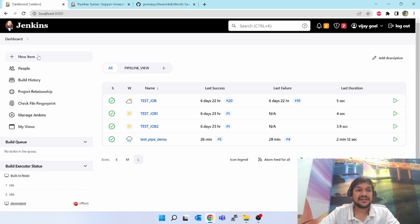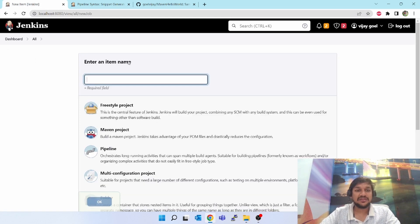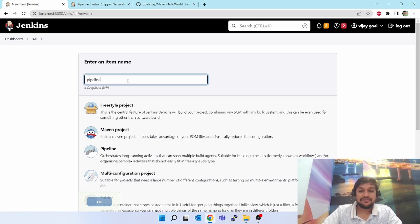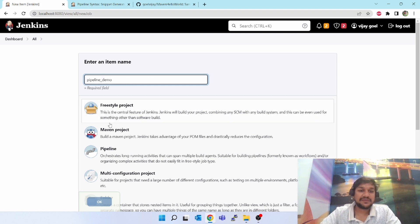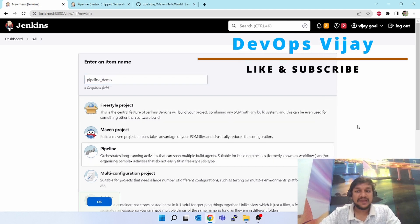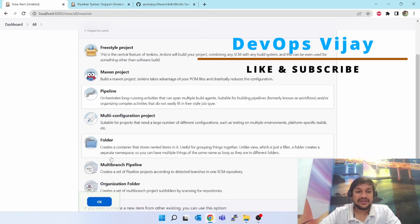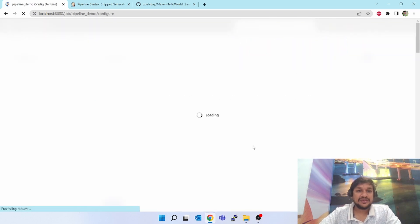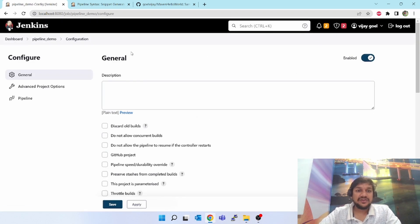On the left hand side you can see new item, click on that. A pop-up came, give your pipeline project a name like pipeline demo. Click on pipeline and click okay. So it has created one pipeline job.